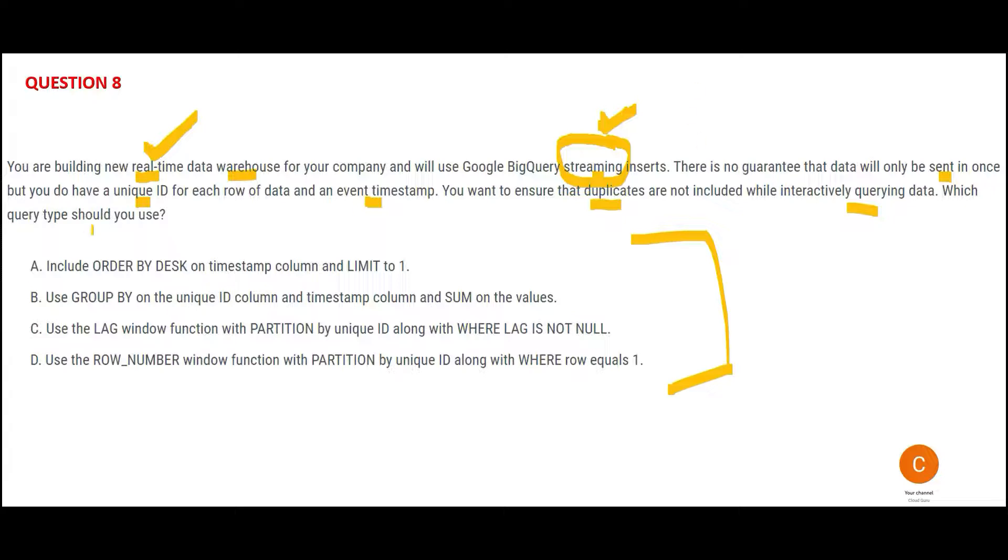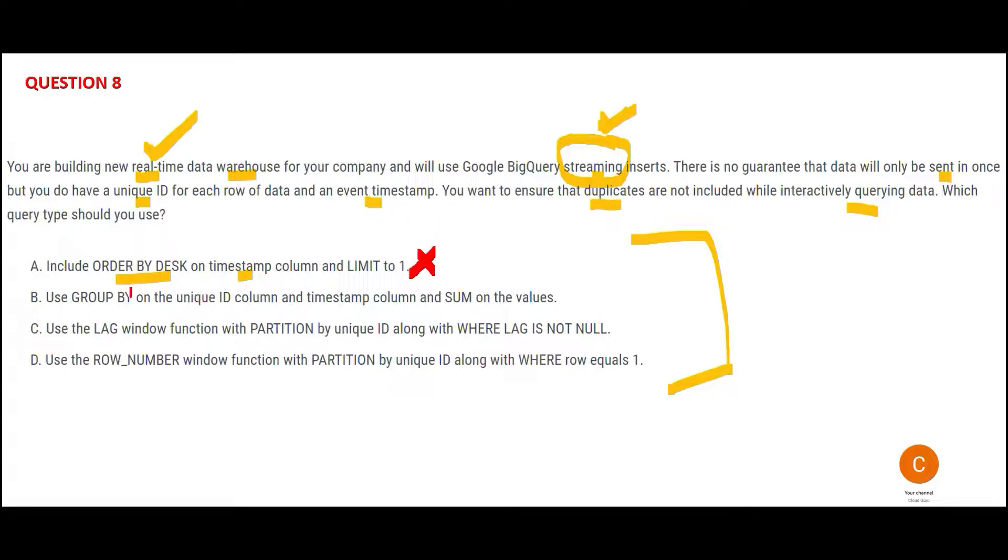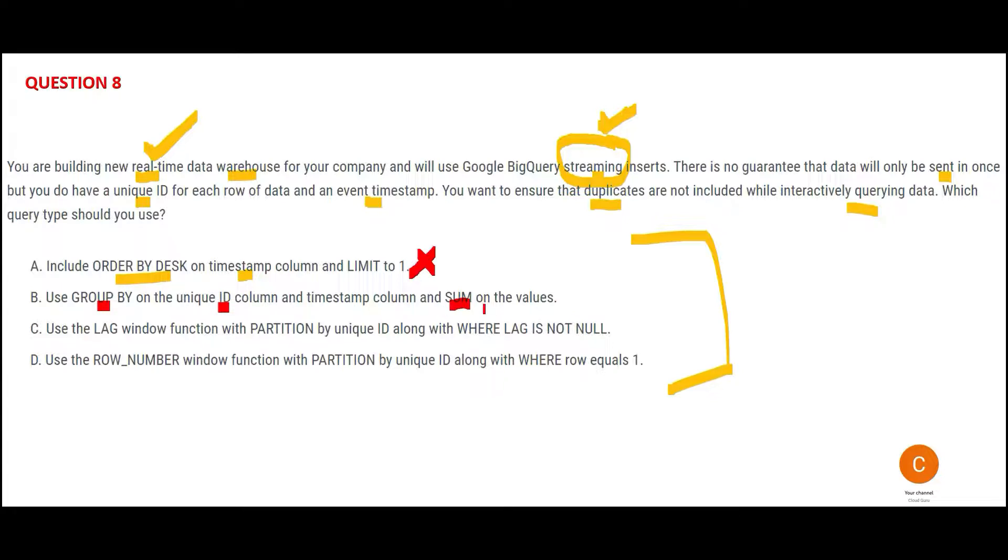The first one is talking about using ORDER BY DESC on timestamp and LIMIT it to 1. An ORDER BY would sequence the data—you can do ORDER BY ascending or descending. In this case it's descending. You can sequence it, but it will not remove the duplicates. That's why it's wrong. Now GROUP BY—what it will do is it would not remove the duplicates. If the same unique ID gets two rows, it will group them and apply whatever function you have, like SUM on the values. It will sum it up. It will not remove the duplicates; it will summarize the duplicates also. So this would not work.